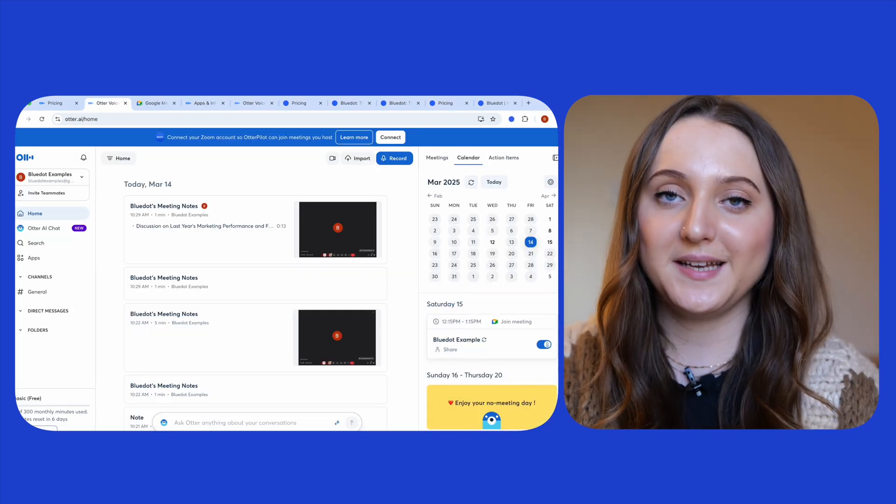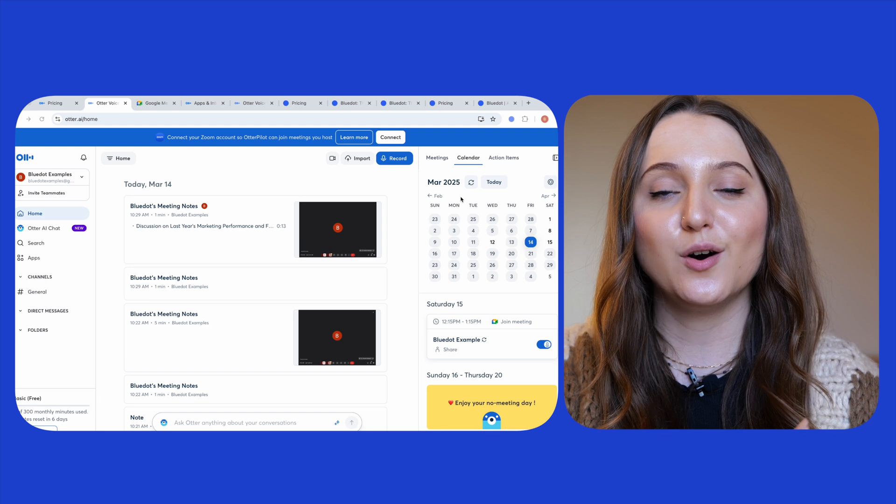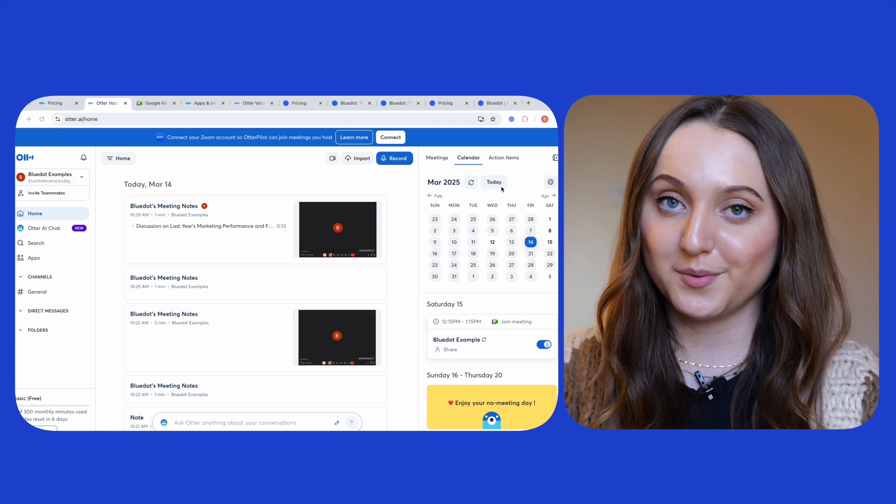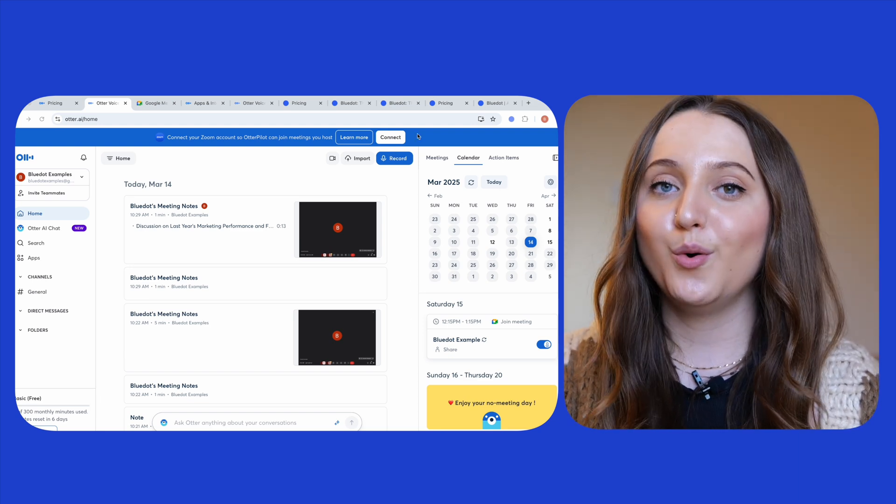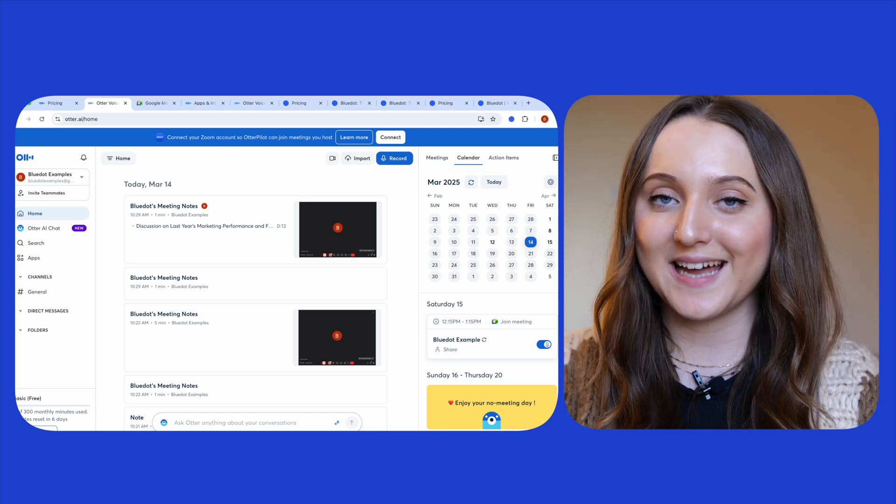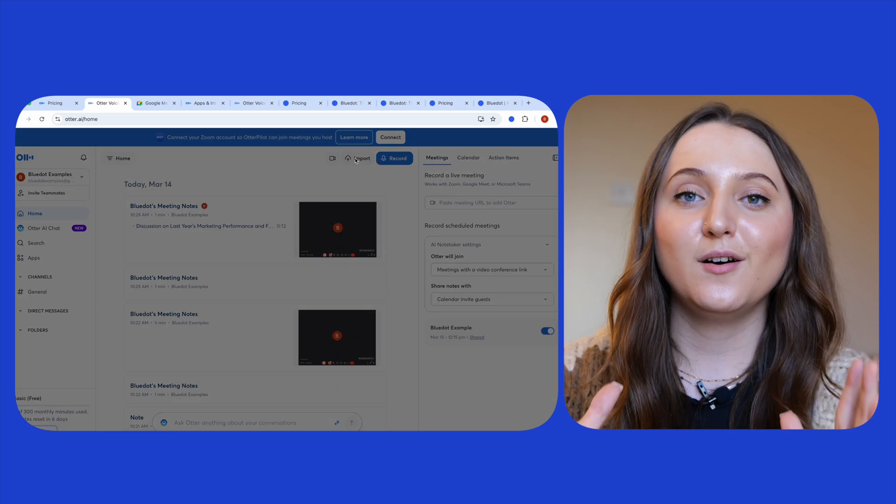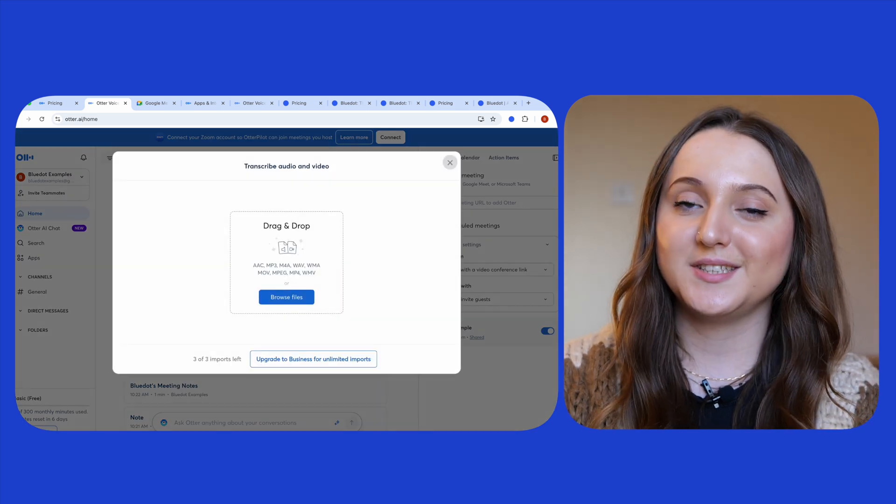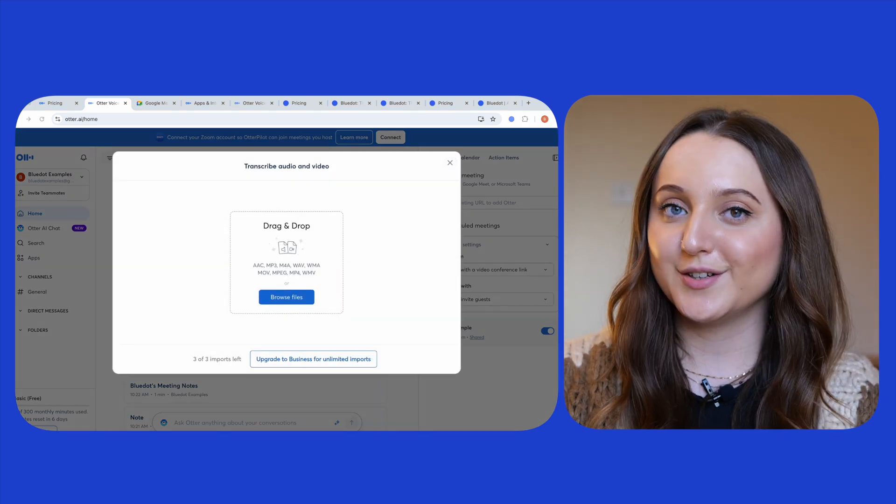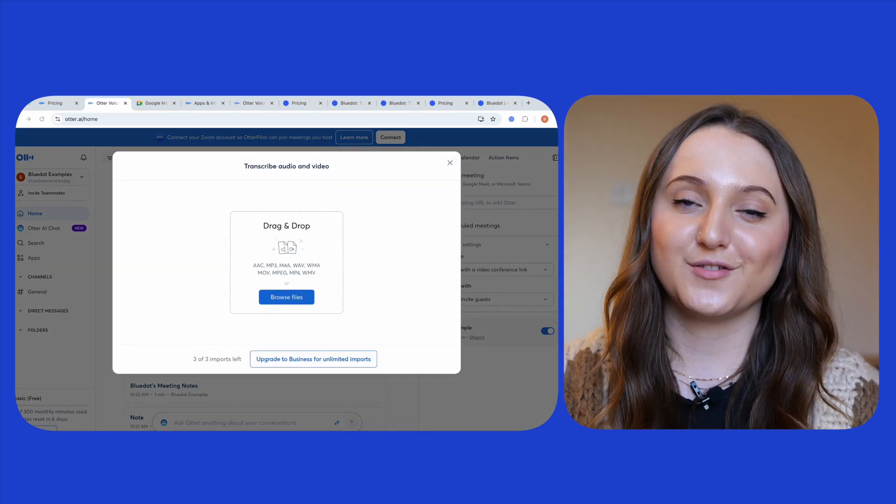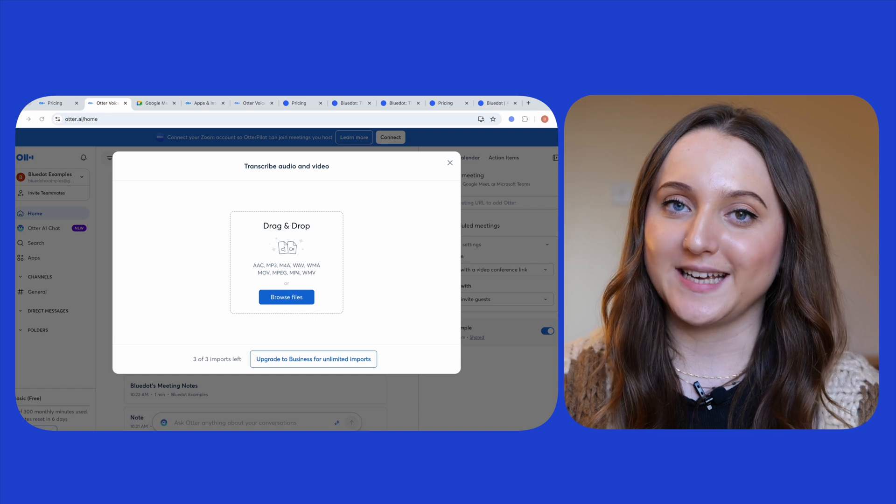For those online meetings you can either get Otter to automatically join all of your meetings or you can manually add it to an ad hoc meeting. Otter also allows you to import pre-recorded files for transcription as well as recording your new meetings.